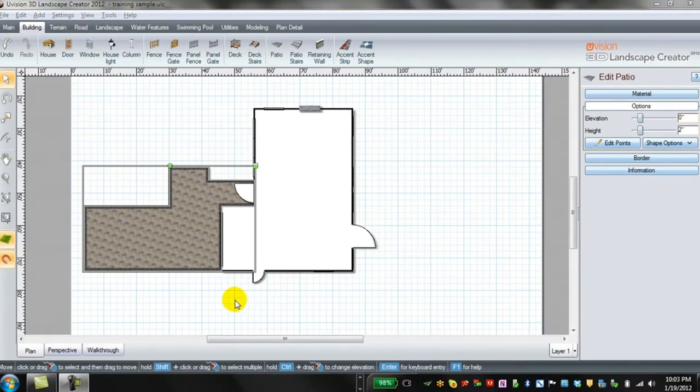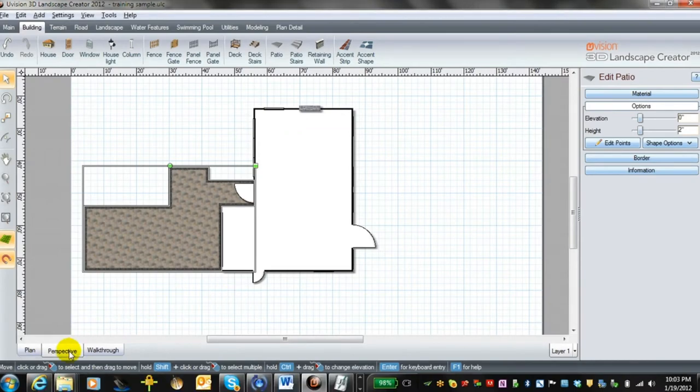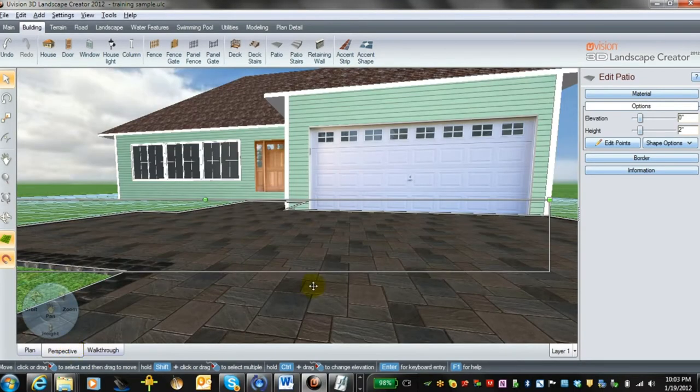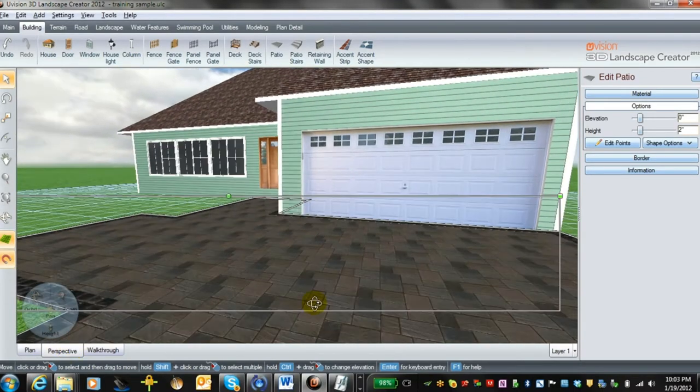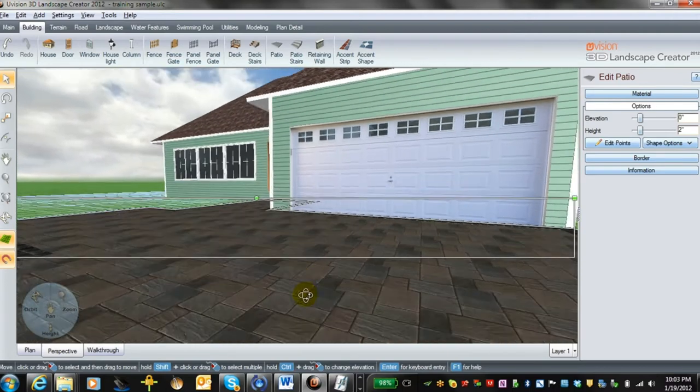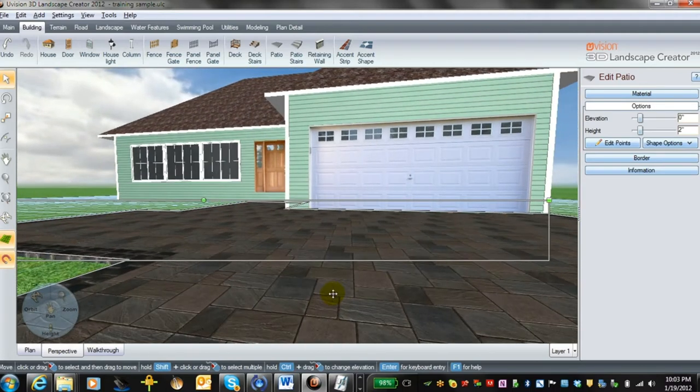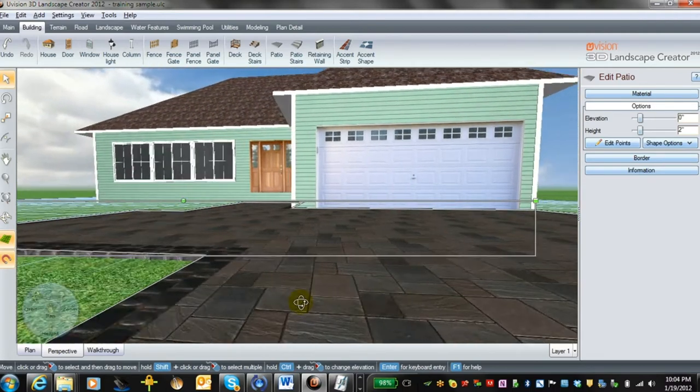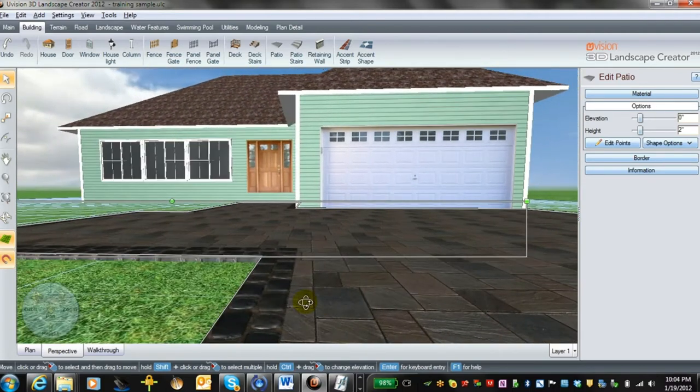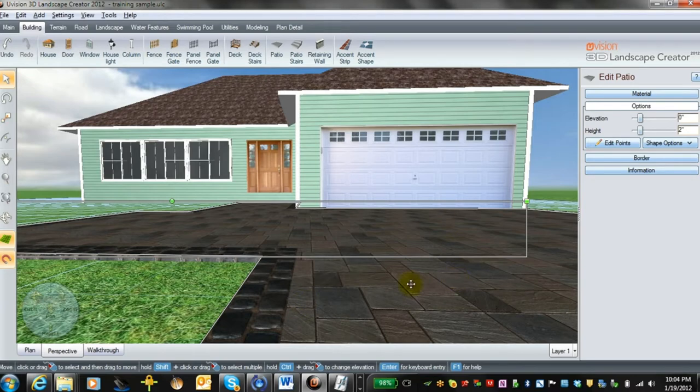Now if you want to take a look at what that looks like in 3D, just click on your perspective tab and it allows you to have a close look. Here you see we have the Richcliff paver and a double row of quartz stone around the perimeter.